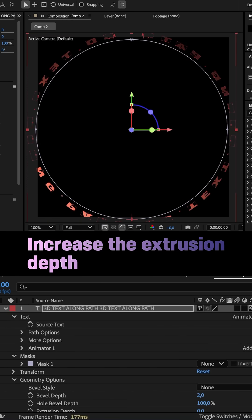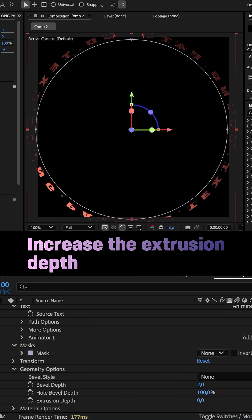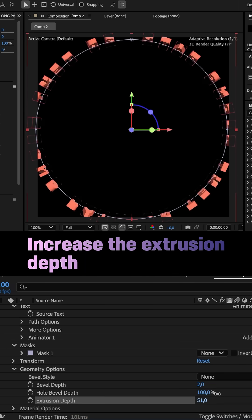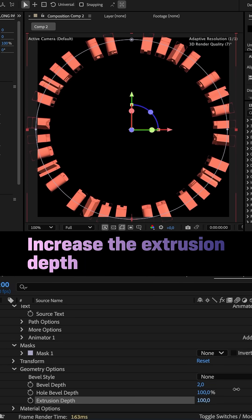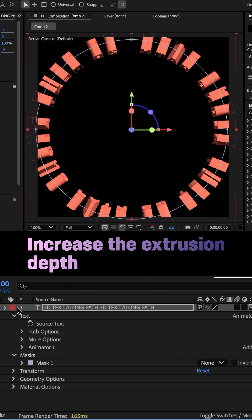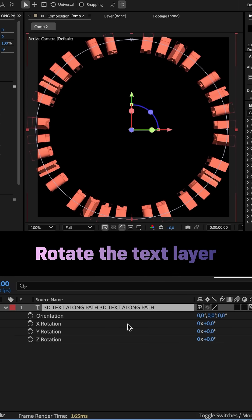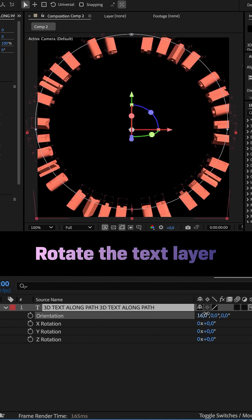Then we open geometry options and set the extrusion depth to around 100. Let's rotate the whole text layer with the orientation property.